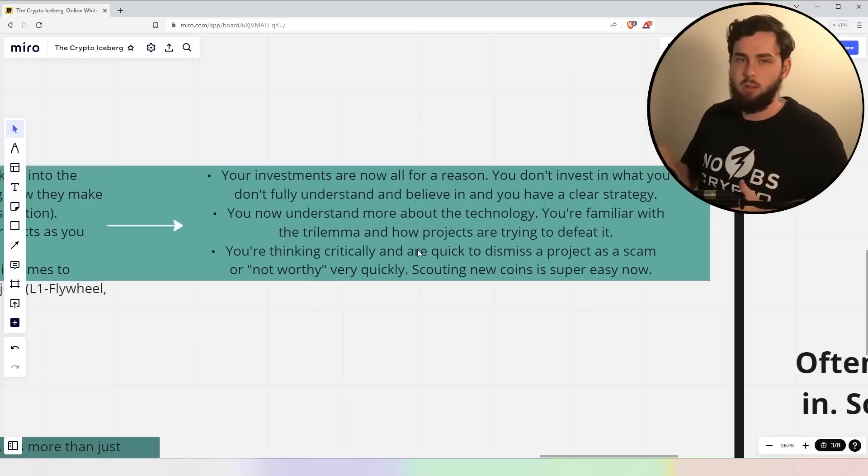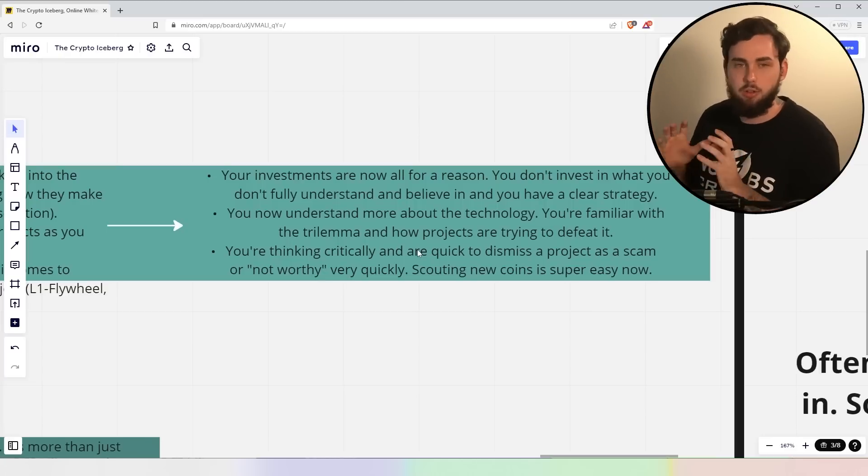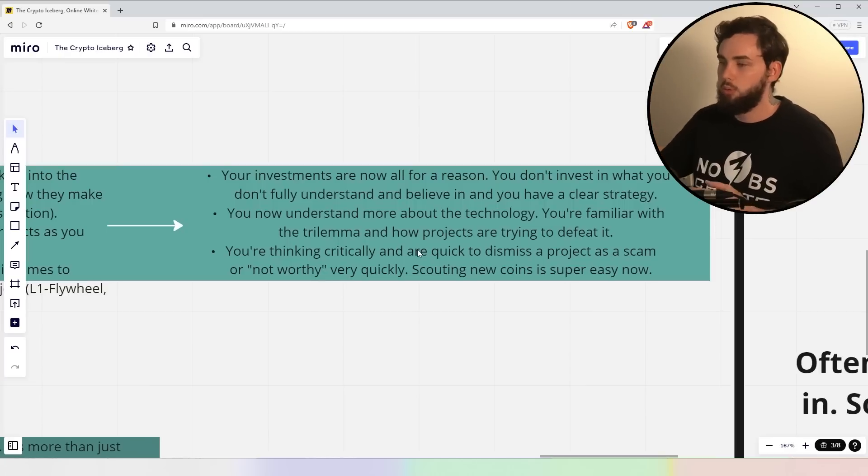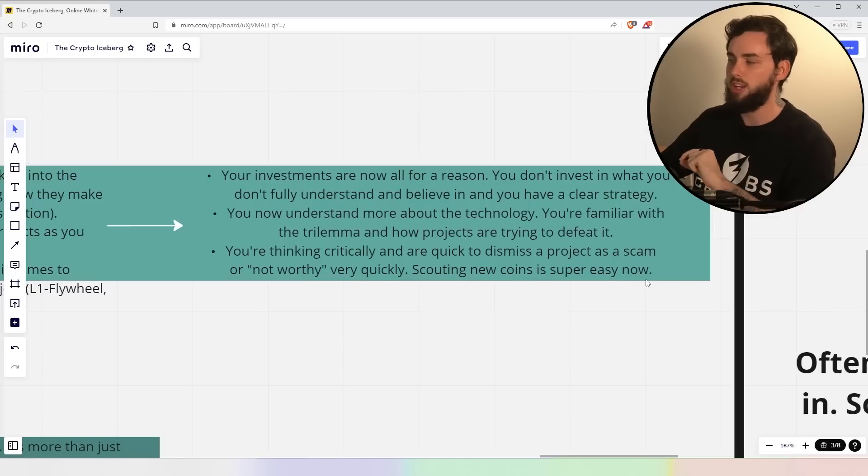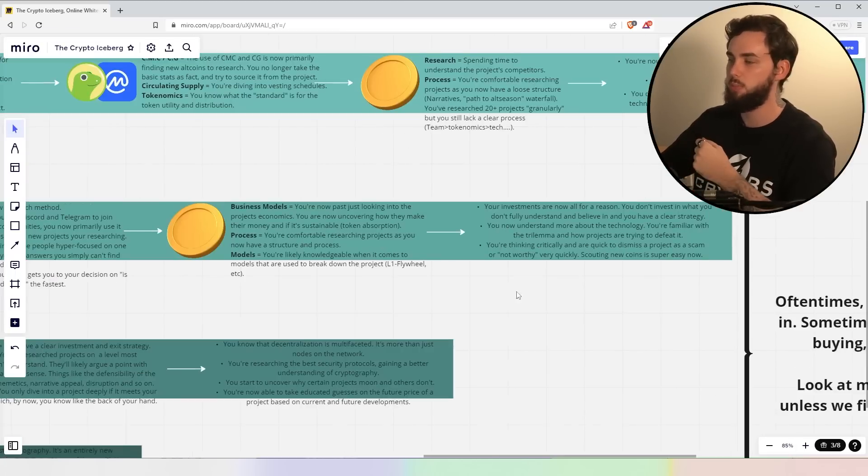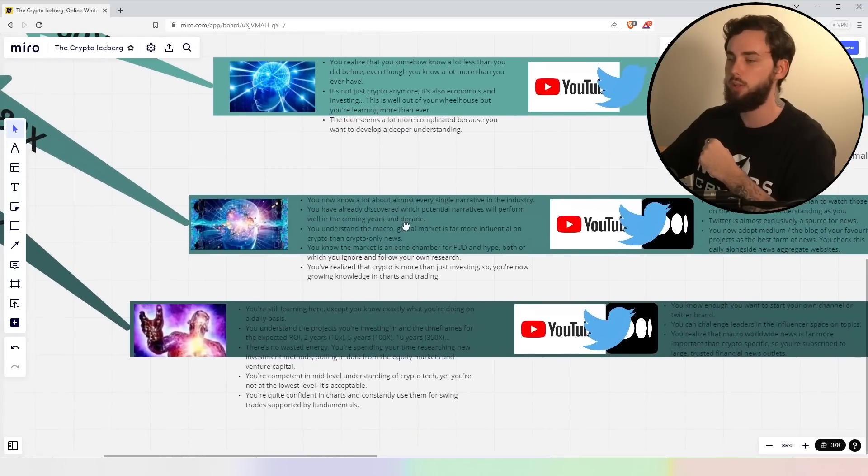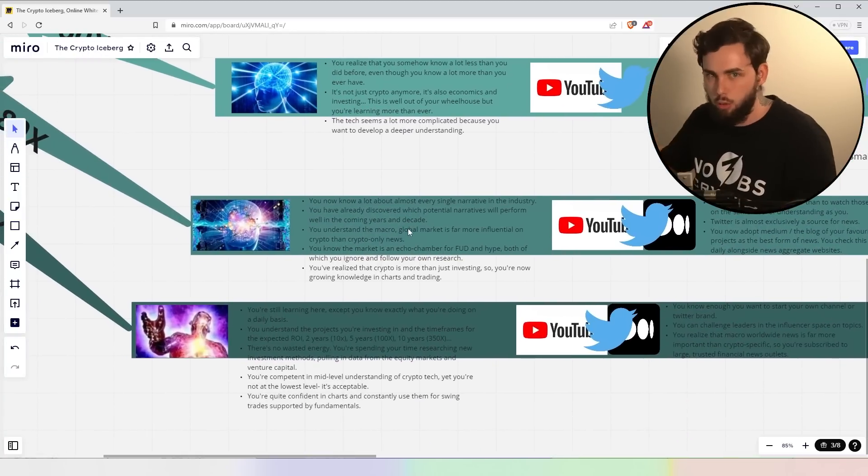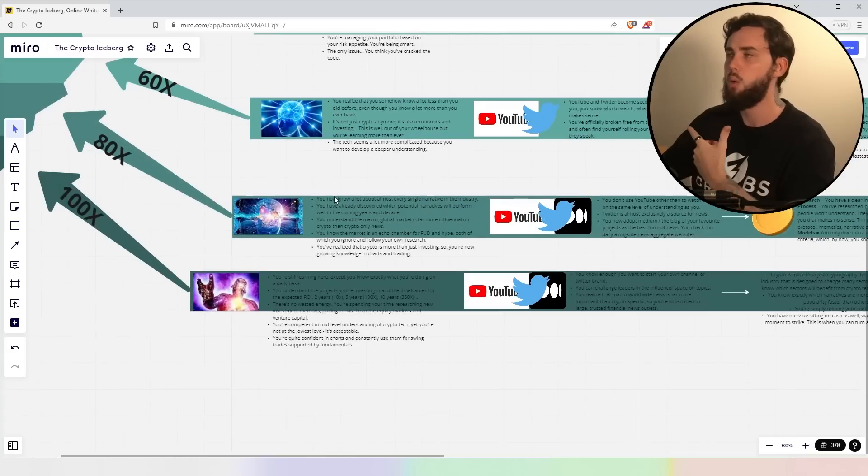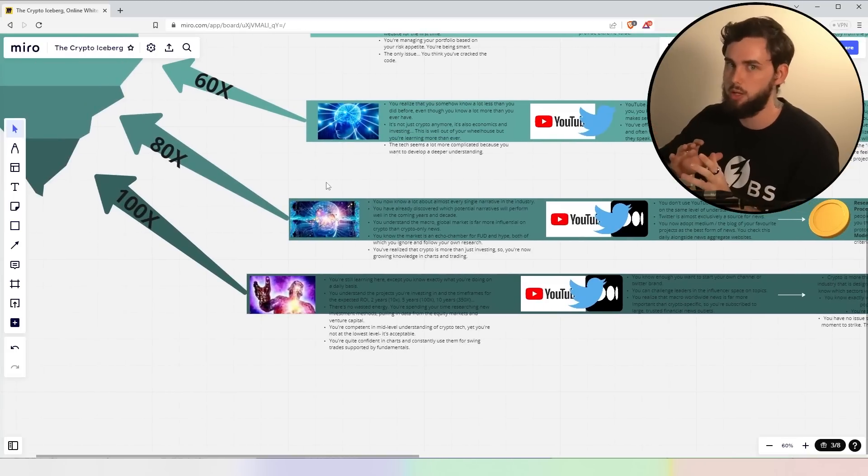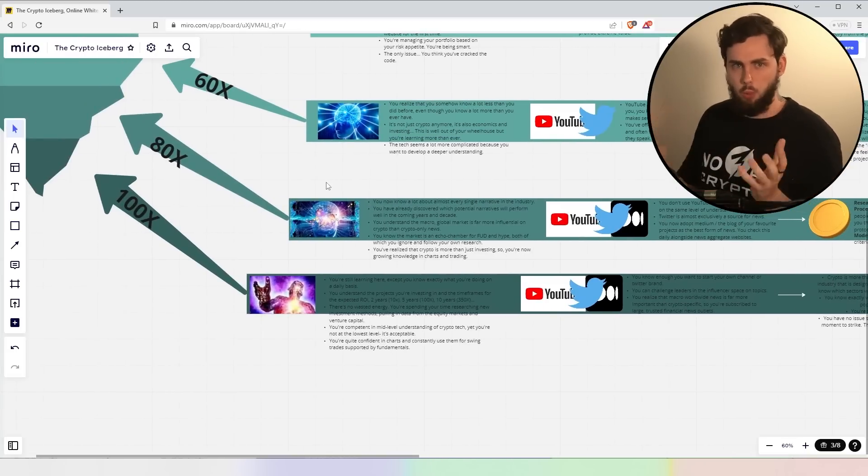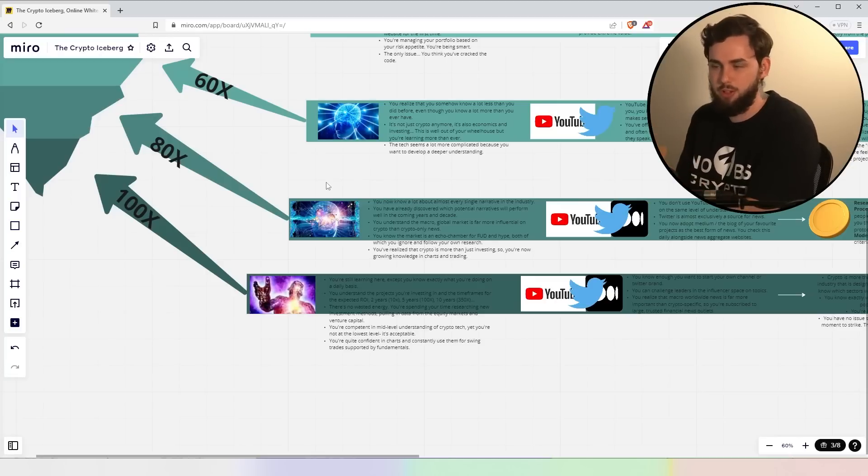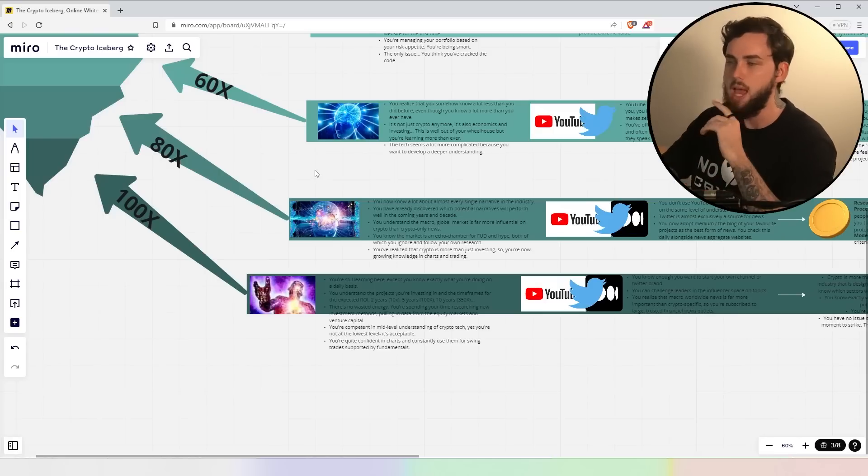You now understand more about the technology itself and you're familiar with the trilemma and how projects are trying to defeat it. You become more familiar with, you know, crypto standards and standard issues like storage, for example, right? You're thinking critically and are quick to dismiss a project as a scam or not worthy very quickly. Scouting your coin is now super easy. This is one thing that is super powerful. Ultimately, you want to be able to quickly fire off whether a project's good or not, so you're not wasting your time ultimately, all right? And that comes with also looking into what's feasible and what's not feasible. Not just within crypto, but the world as well, Web2 specifically, because projects, disrupting Web2 industries are going to benefit the most, at least in the long term.